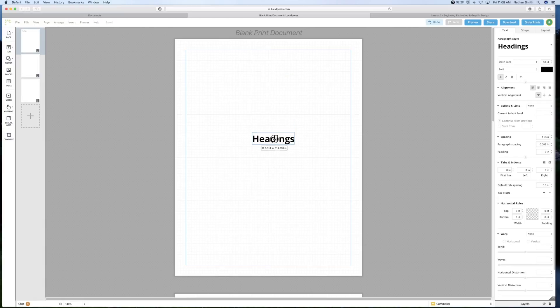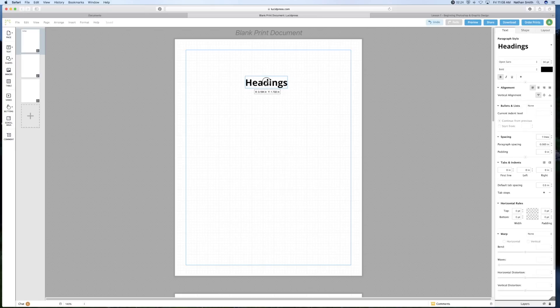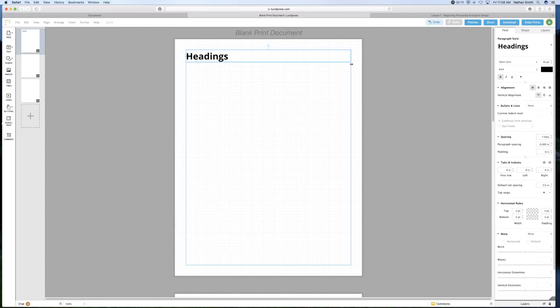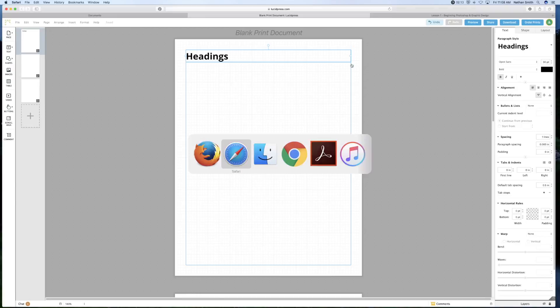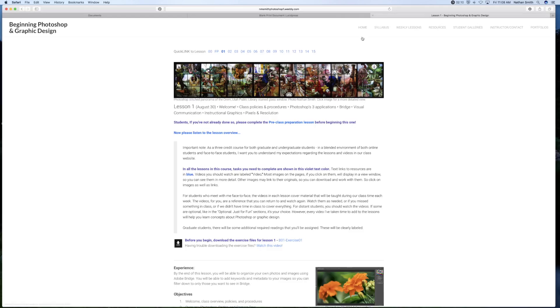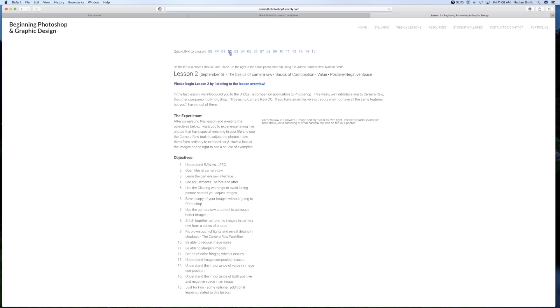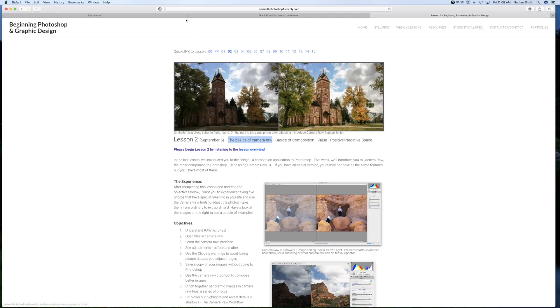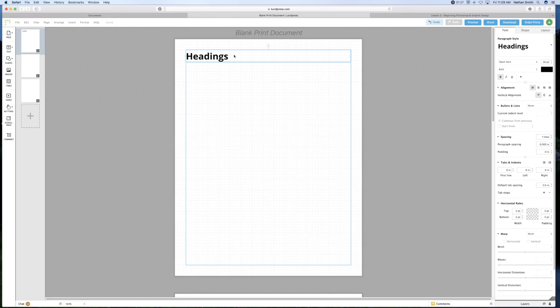And so you can place this anywhere that you want. You'll notice that when you get to certain spots, like the center of the page, it will try to snap that. And I'm going to title this one the basics of camera raw.